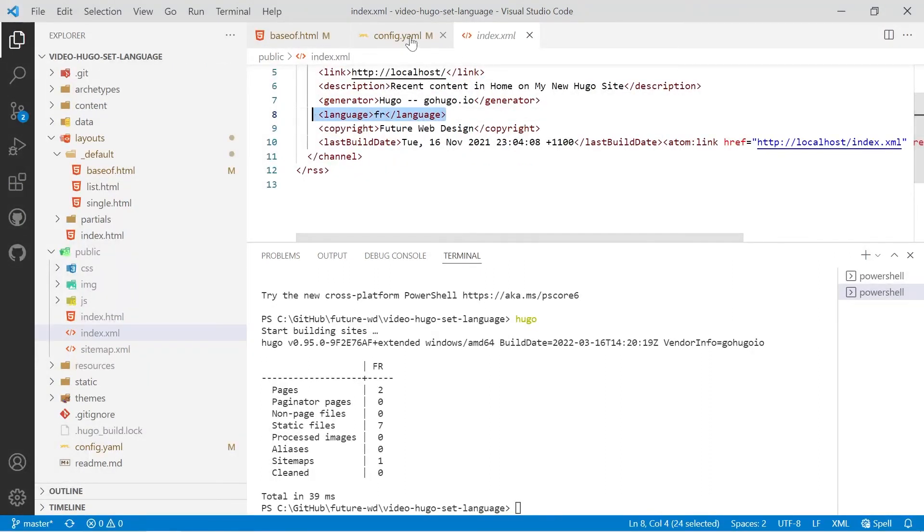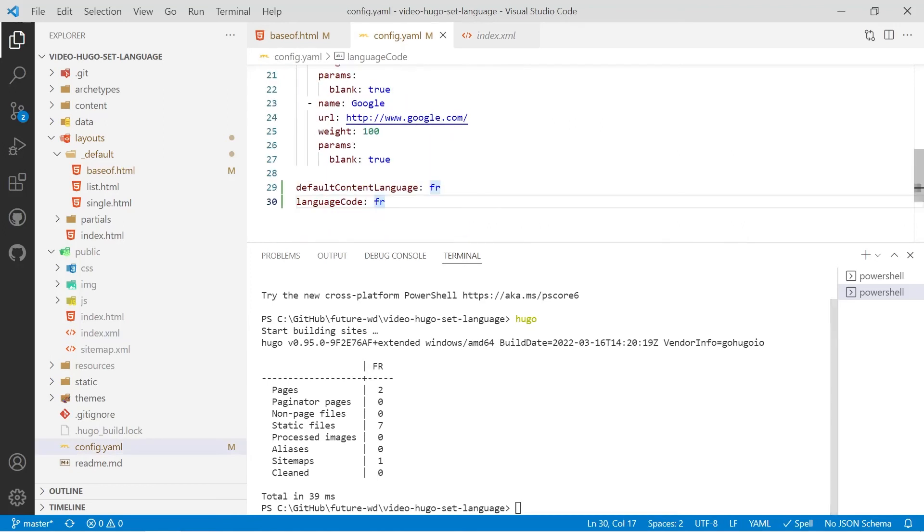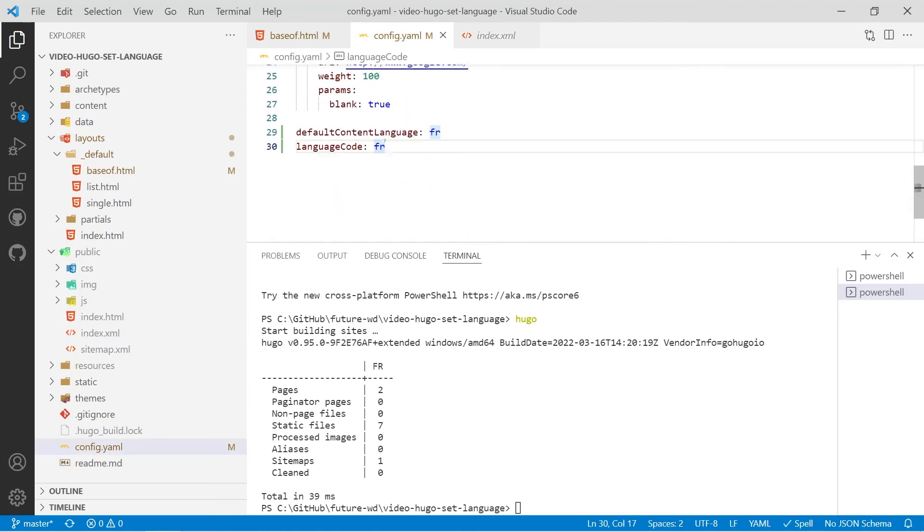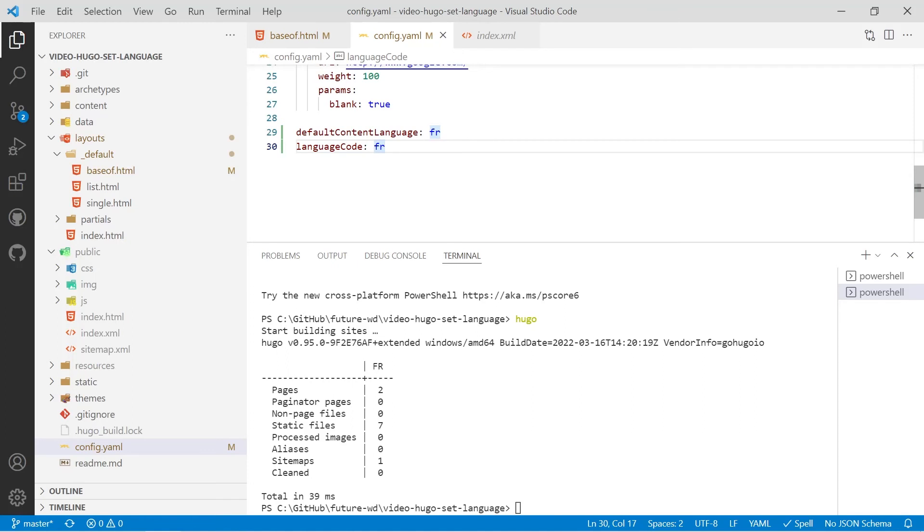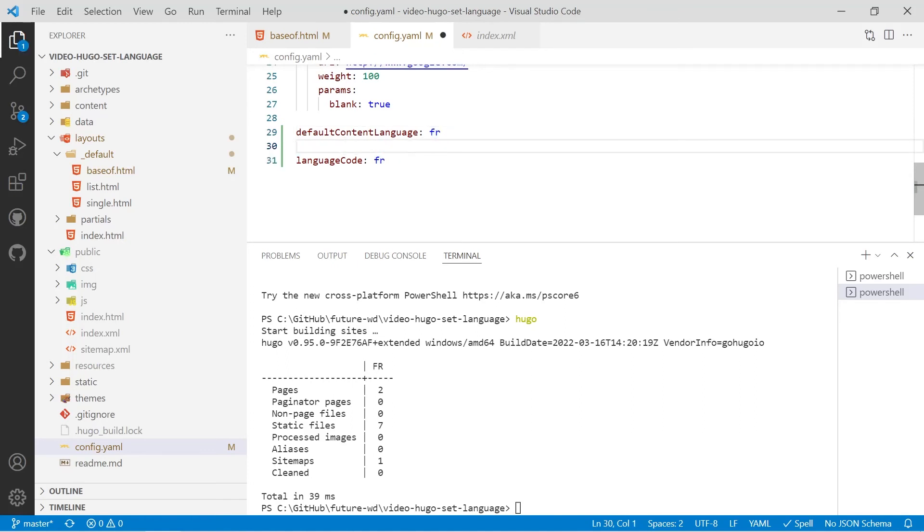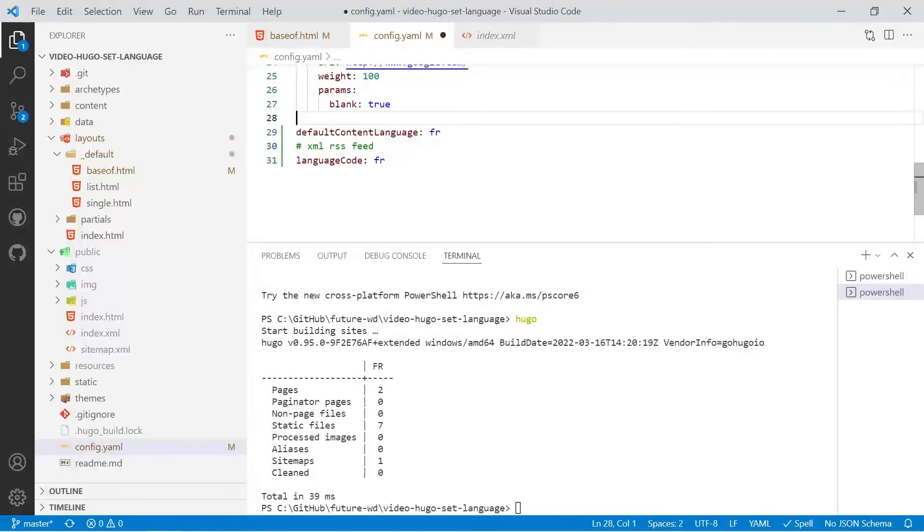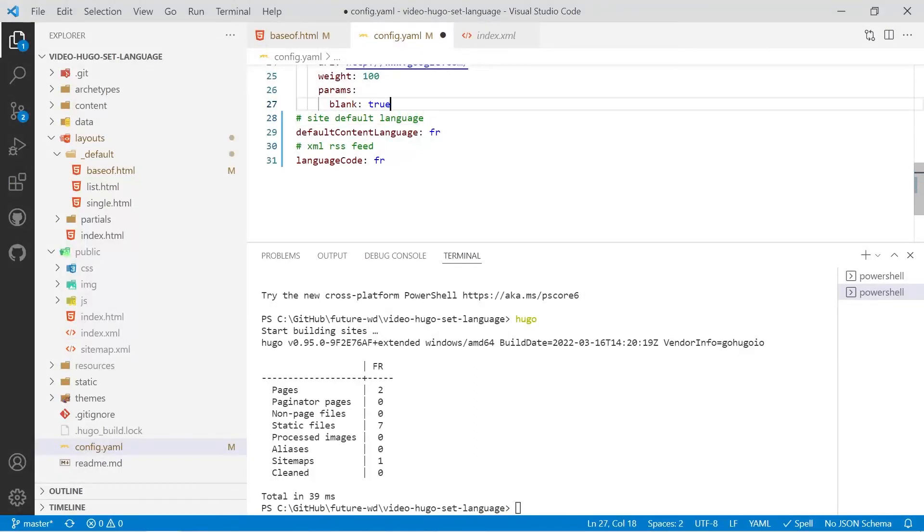That's based on the last configuration we did of language code. Don't confuse that with default content language. I'm going to put a quick comment on that and then we'll comment on the site default language just so it's nice and clear.